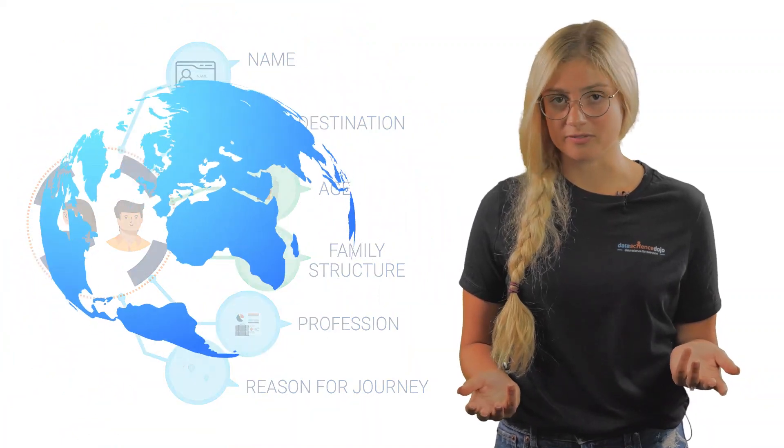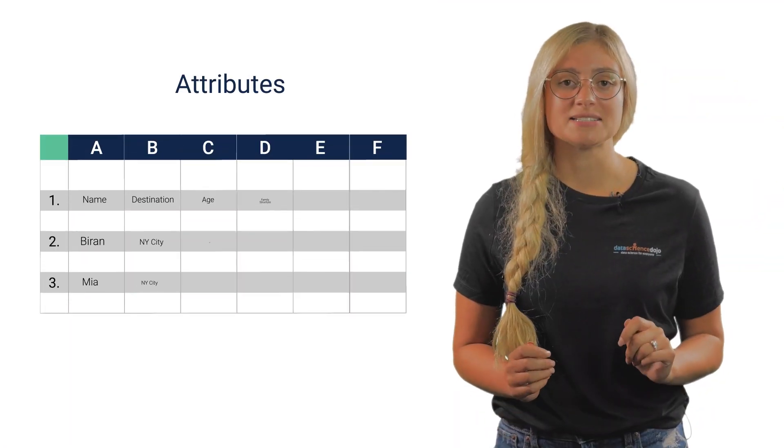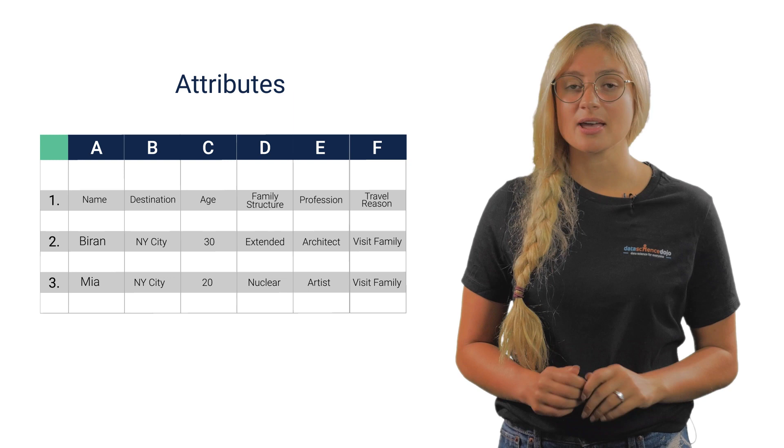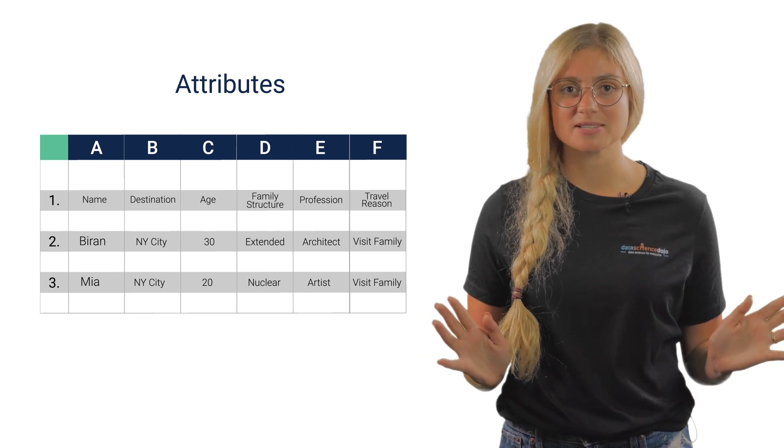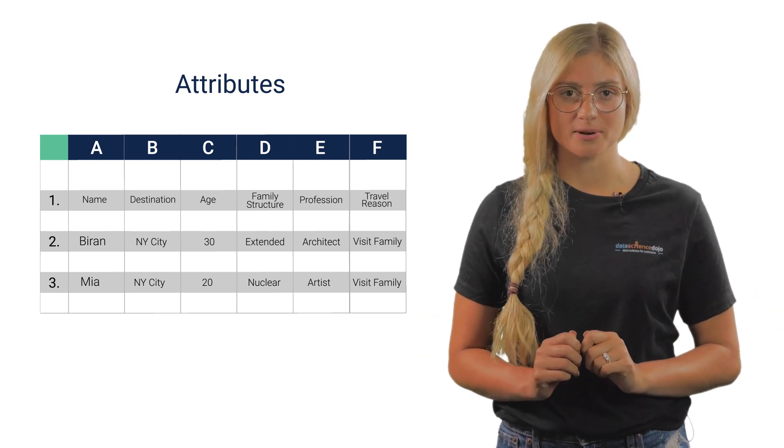Similarly, in the virtual world, these attributes are data points, also known as properties, which are attached to the user.